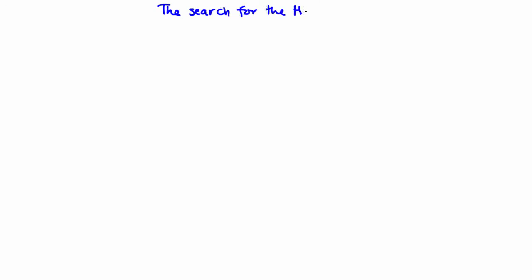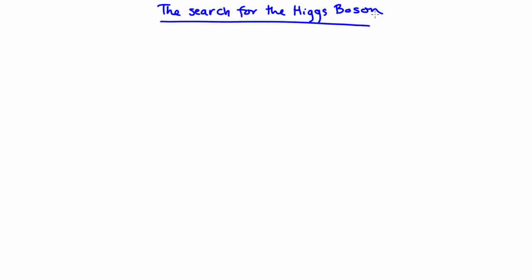This search began way back in 1964. Two papers came out at around the same time — one by Peter Higgs and one by Robert Braut and Francois Engelbert. Both explored a question that had been bothering scientists for a long time: how do particles get their mass?